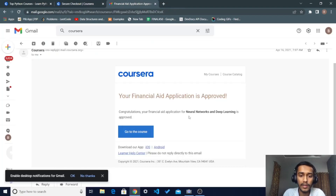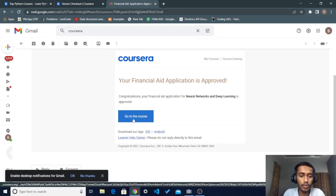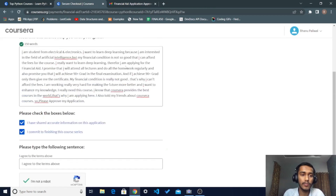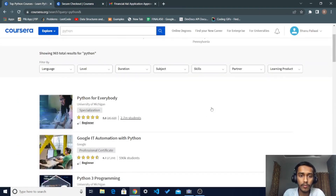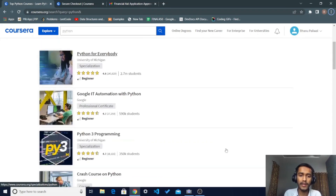After the review, you will get a mail saying your financial aid application is approved — it takes about 15 days. For example: 'Congratulations, your financial aid application for Neural Networks and Deep Learning is approved.' You can then go directly to the course, complete it, and after completing the assessments and all requirements you will get the certificate completely free of cost.